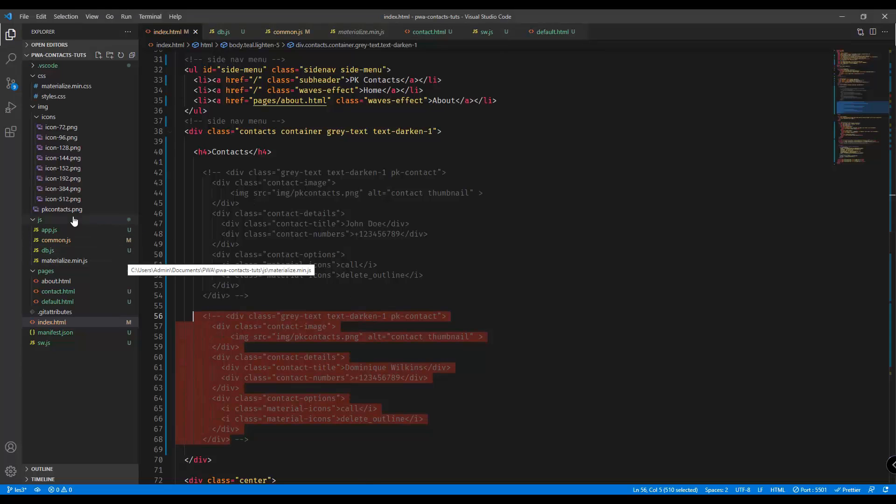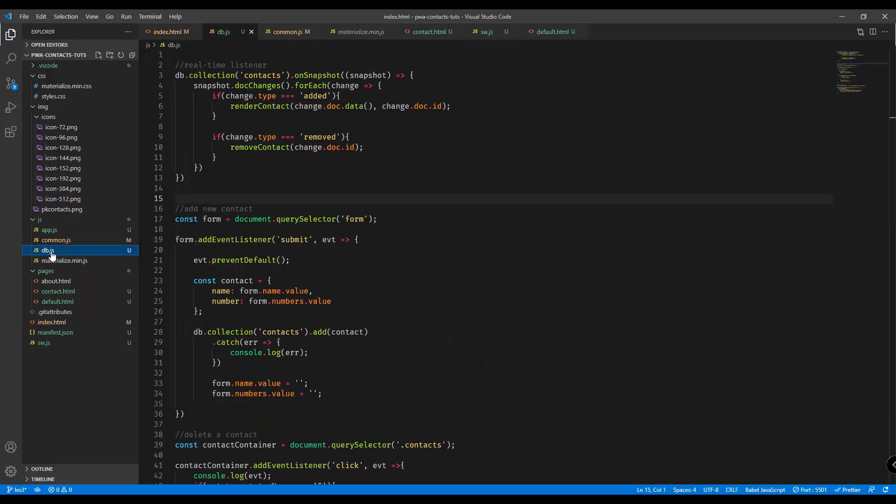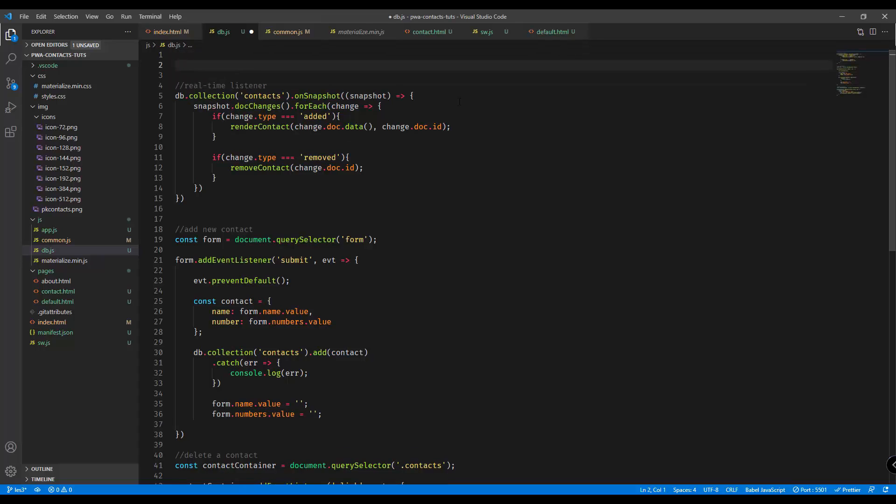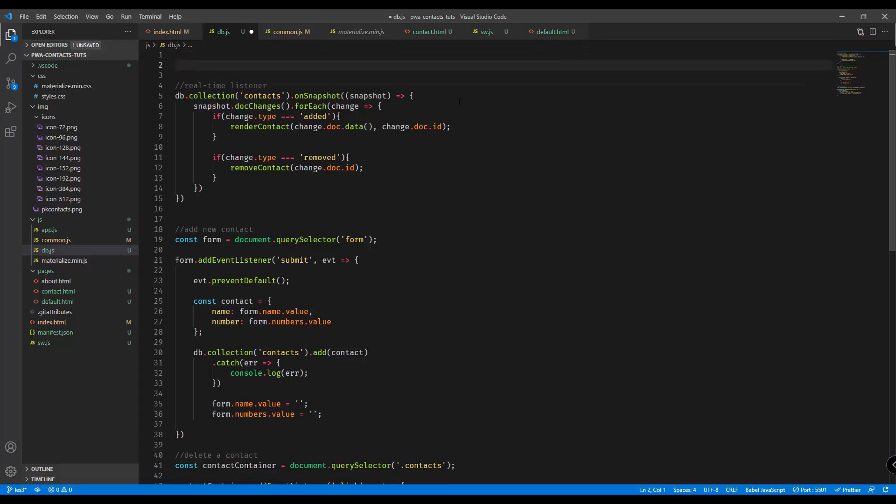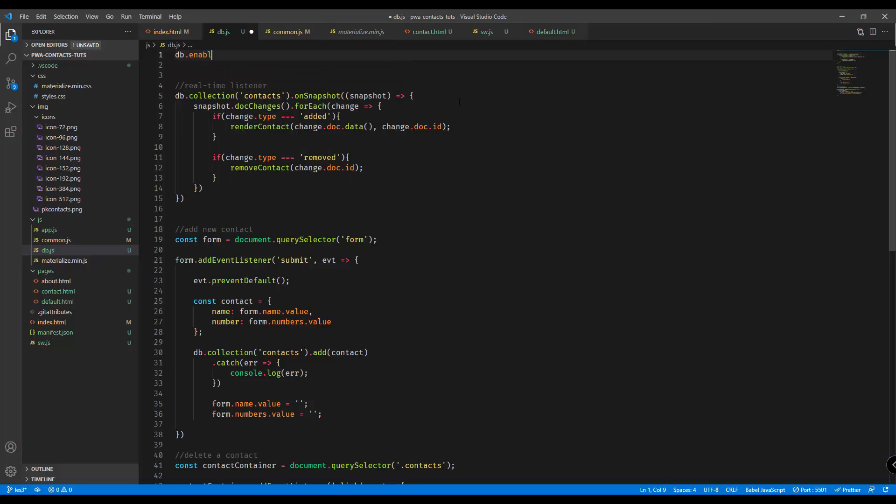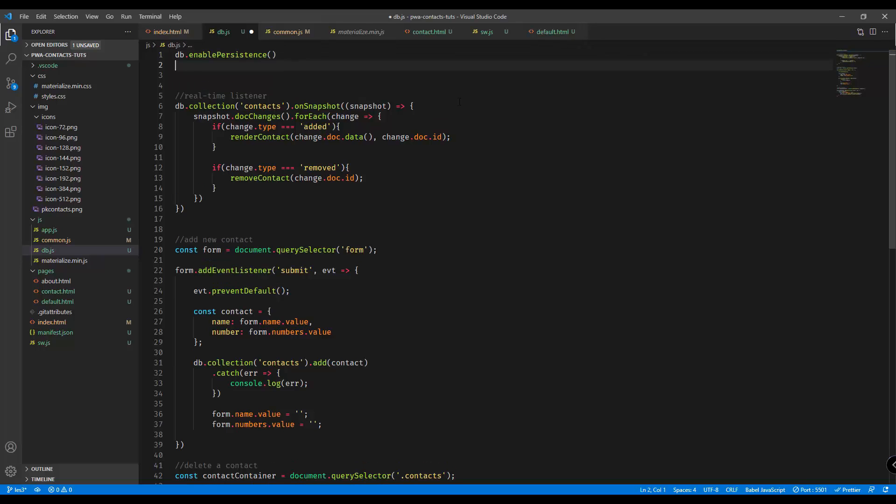In order for us to add that, let's open up our VS code and open specifically the db.js file. Before listening to the real-time updates of our contacts database, let's just add a new logic right here. Basically we're going to use the db object or db variable and enable persistence.